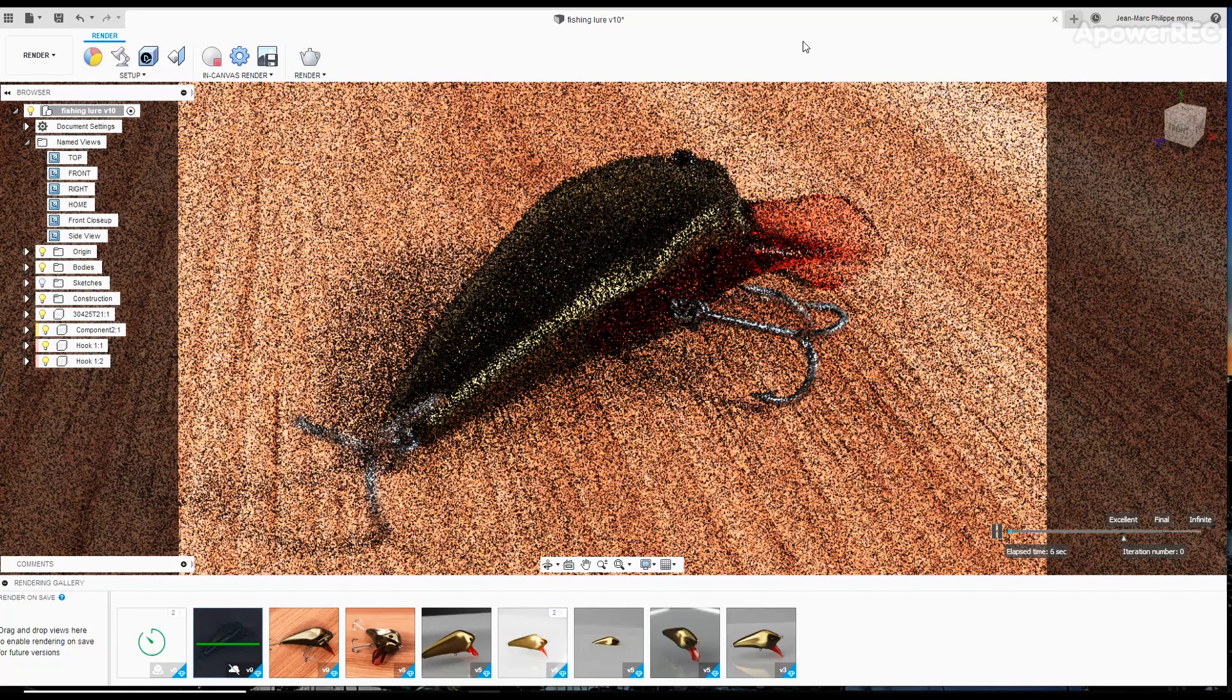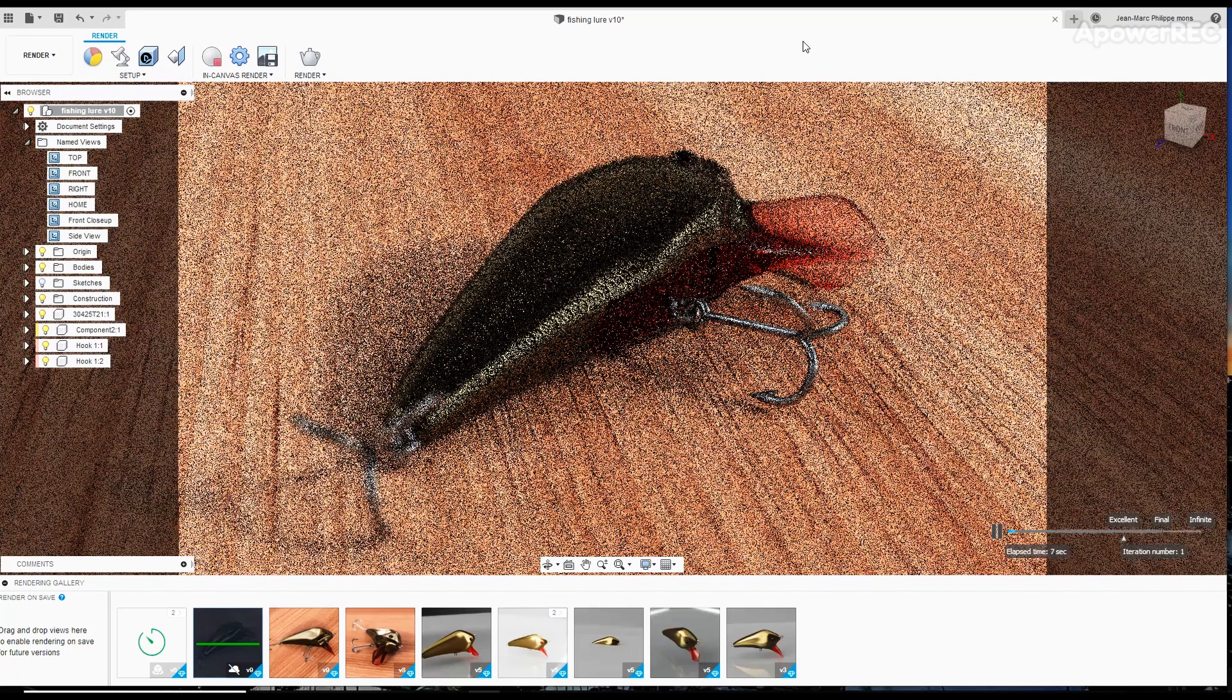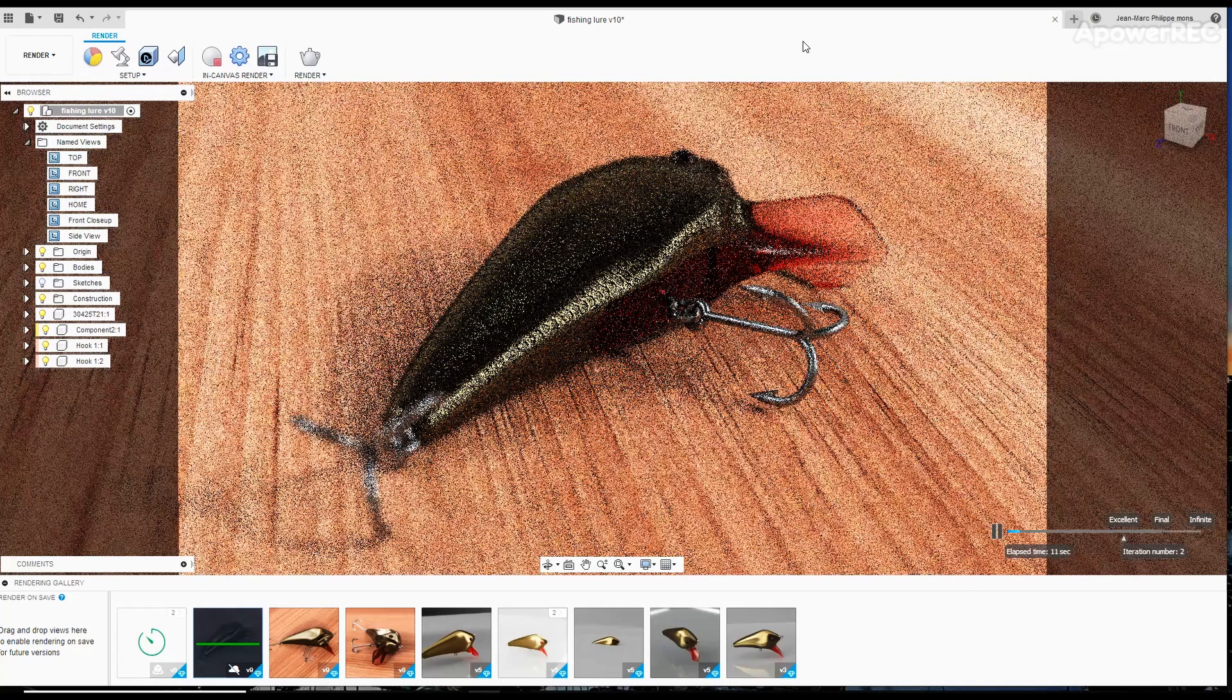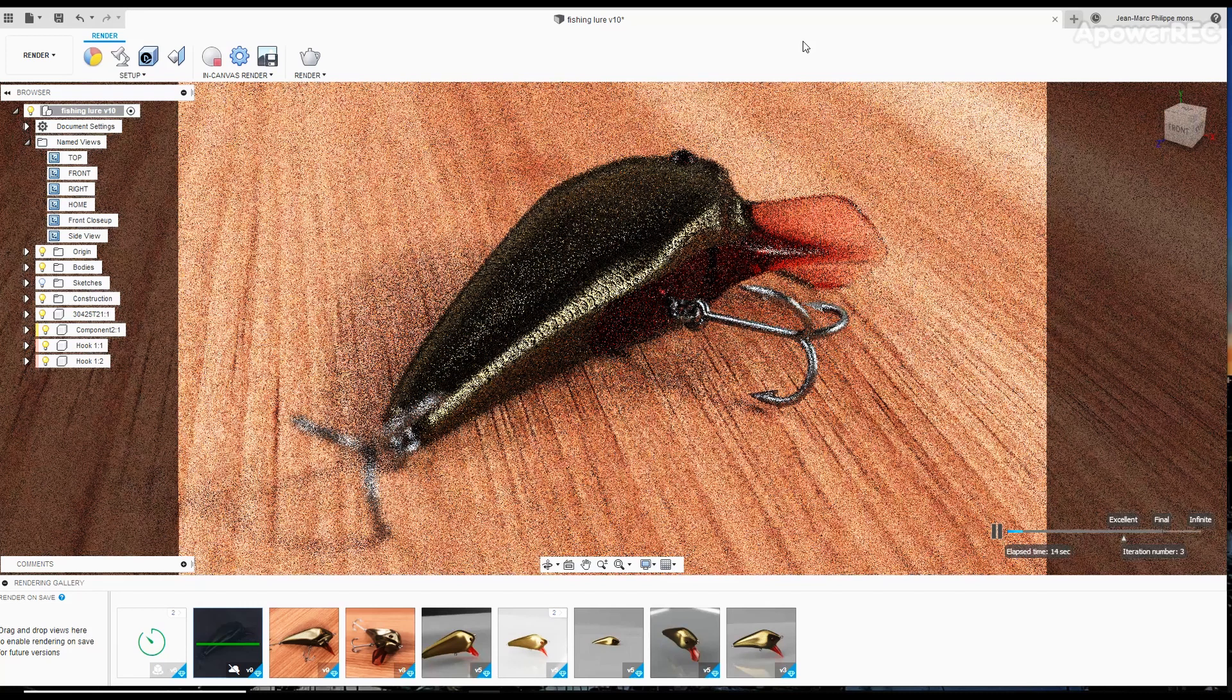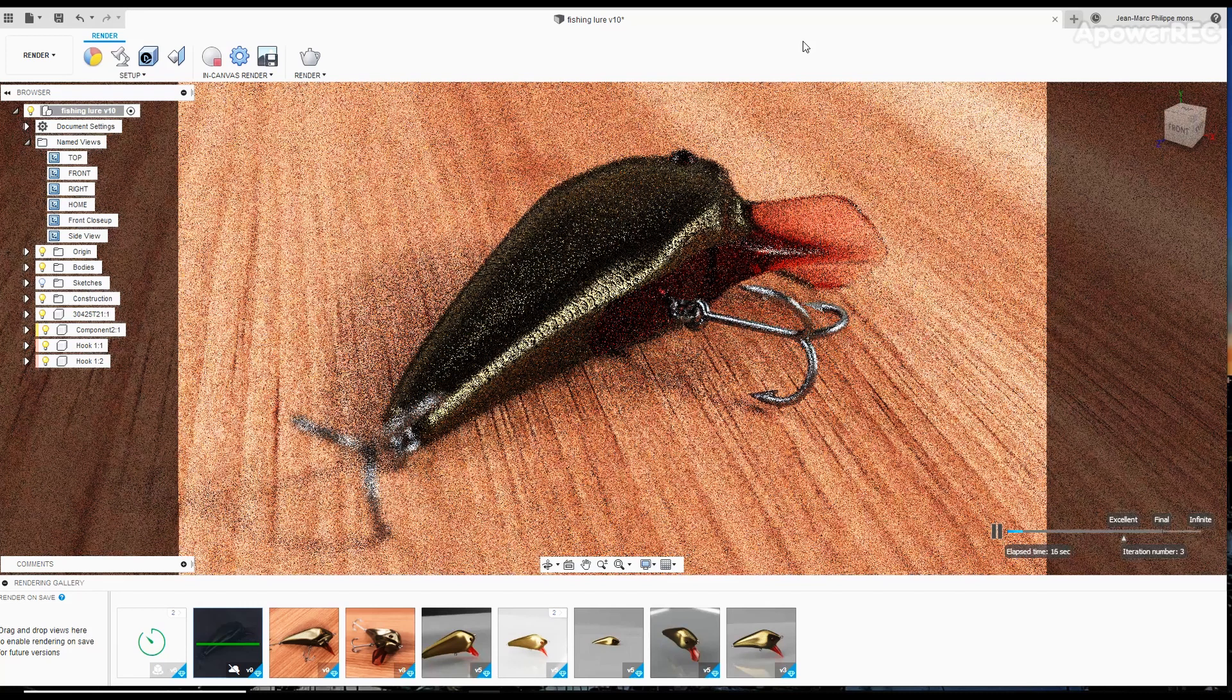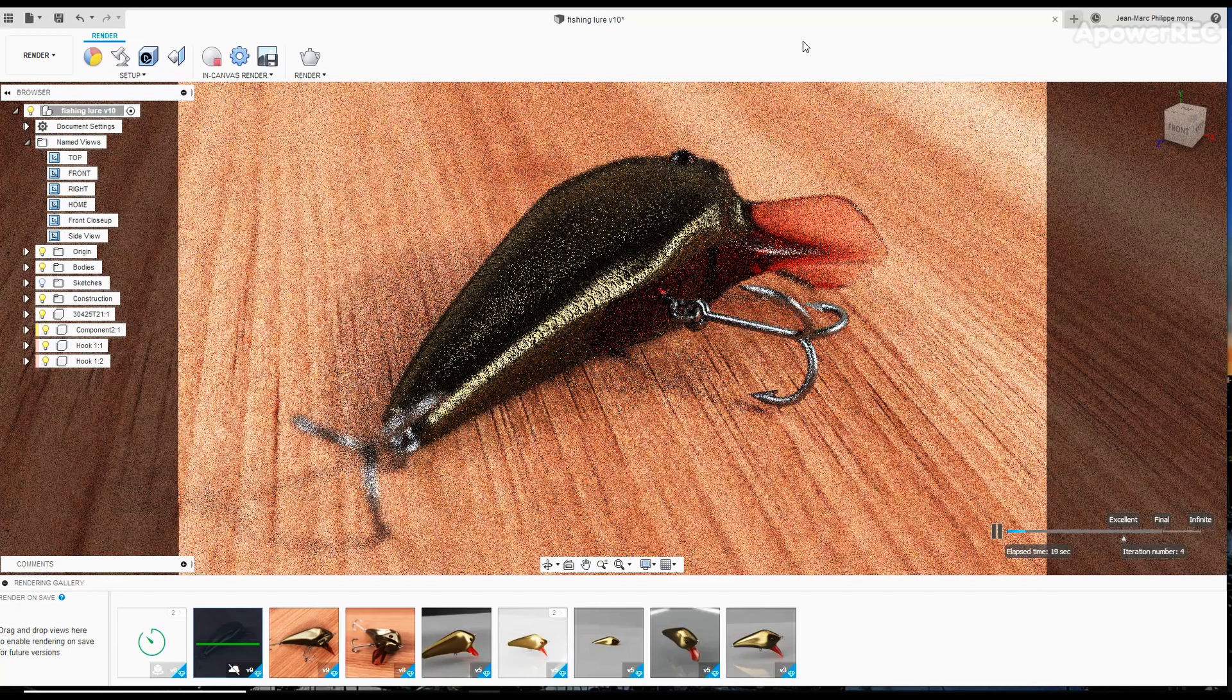So this might be less taxing than having a render sent to your machine where it's going to use 100% of your CPU. So I'm using in-canvas render pretty often, because in a few seconds it gives you a pretty good idea of the final results.